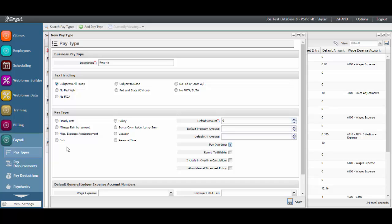Click on the pay overtime checkbox if the hours to be paid against the pay type should be eligible for overtime. Meaning, if they're working hours against this pay type that send them over 40 hours, will you pay the overtime rate?